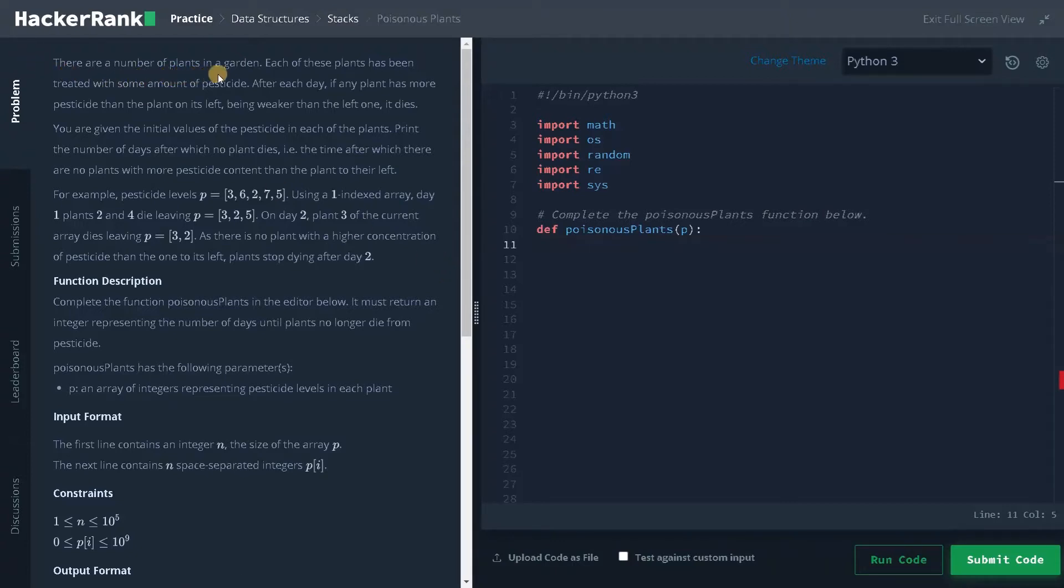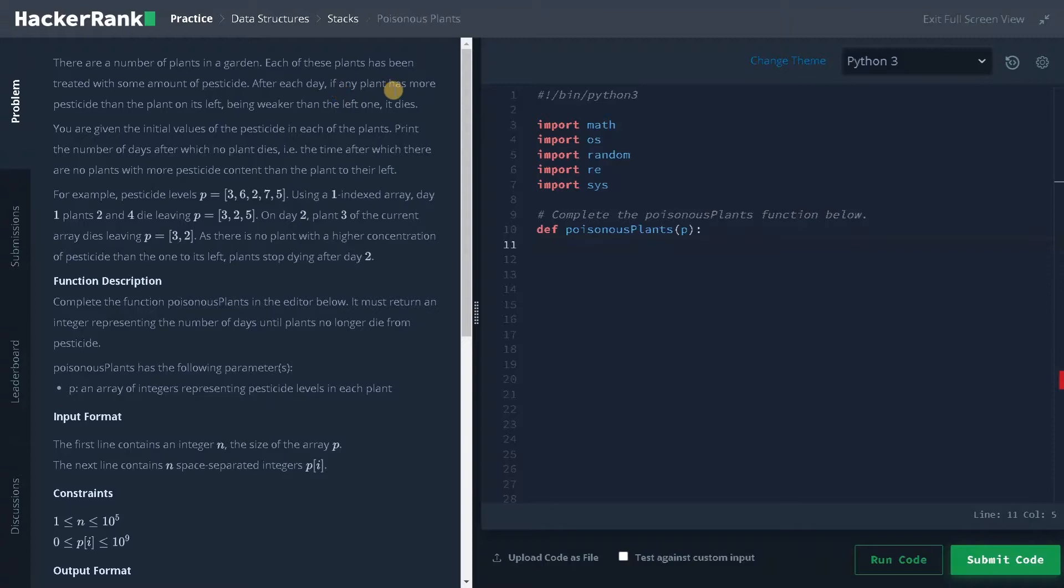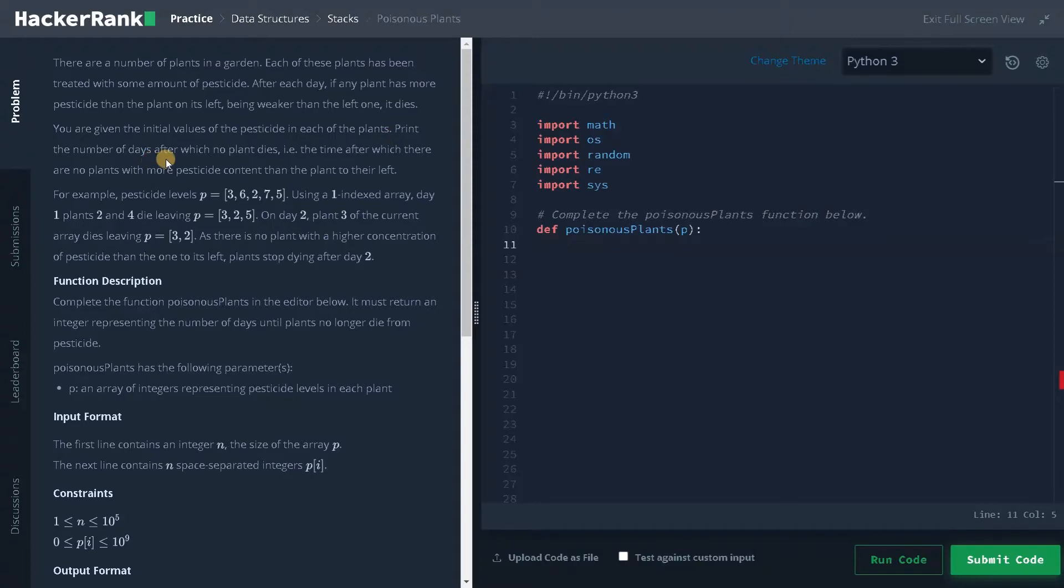There are a number of plants in a garden, each of these plants has been treated with some amount of pesticide. After each day, if any plant has more pesticide than the plant on its left, being weaker than the left one, it dies. You are given the initial values of the pesticide in each of the plants, print the number of days after which no plant dies. That is the time after which there are no plants with more pesticide content than the plant to their left.